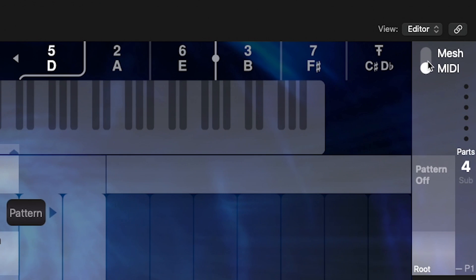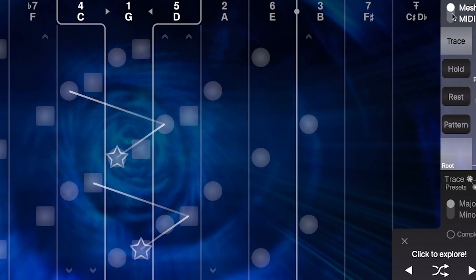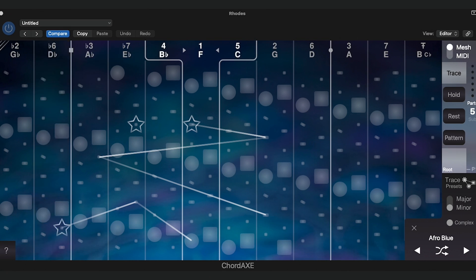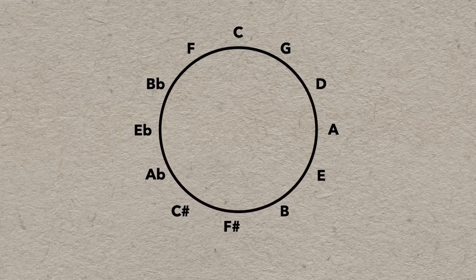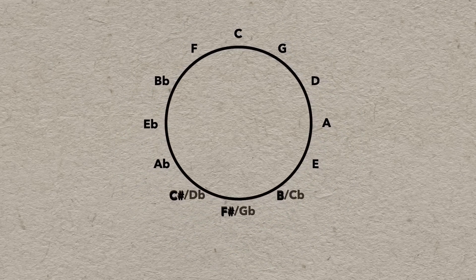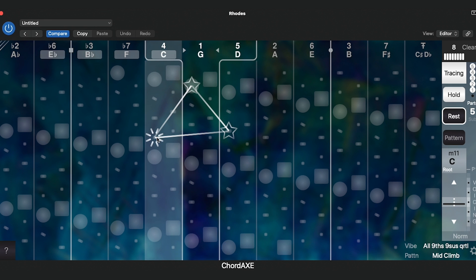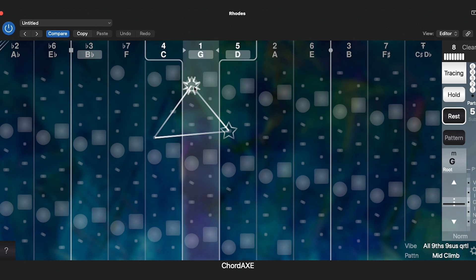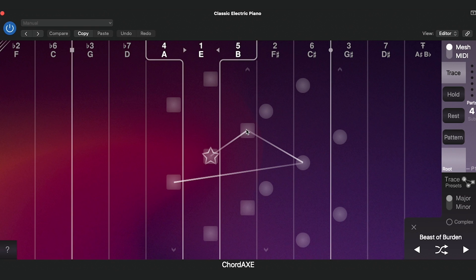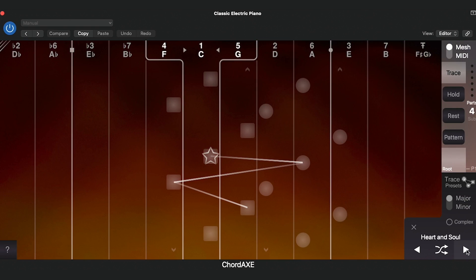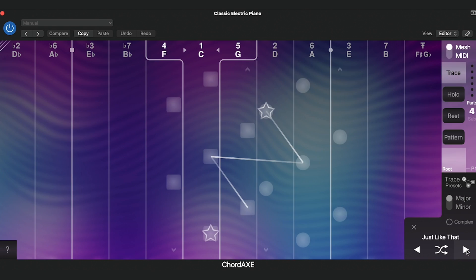The mesh view gives you a peek behind the musical curtain, offering a new way to visualize harmonic relationships and what makes them work. Based on the circle of fifths, the mesh is centered on the tonic of your chosen key, and from there the chords fan out in their natural harmonic order from left to right. This traced path represents the active chords within each preset, and as you browse through, you'll notice that the path changes.